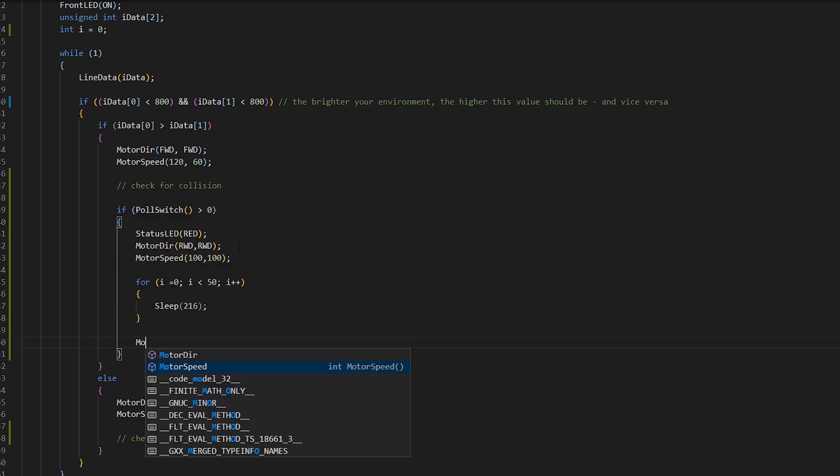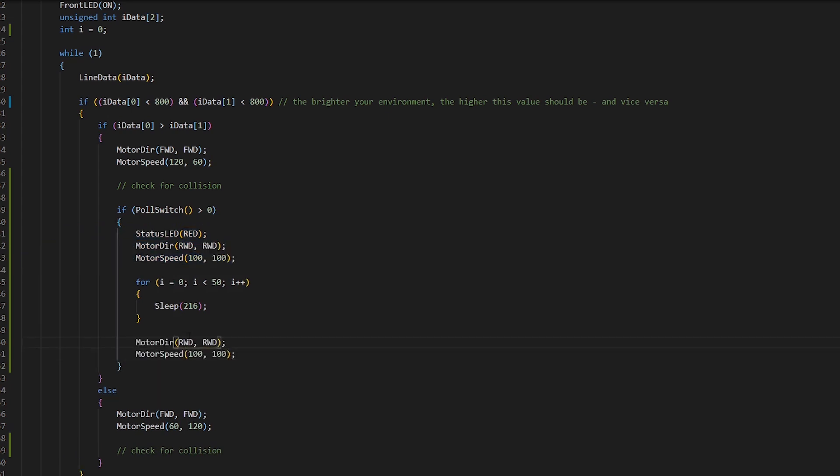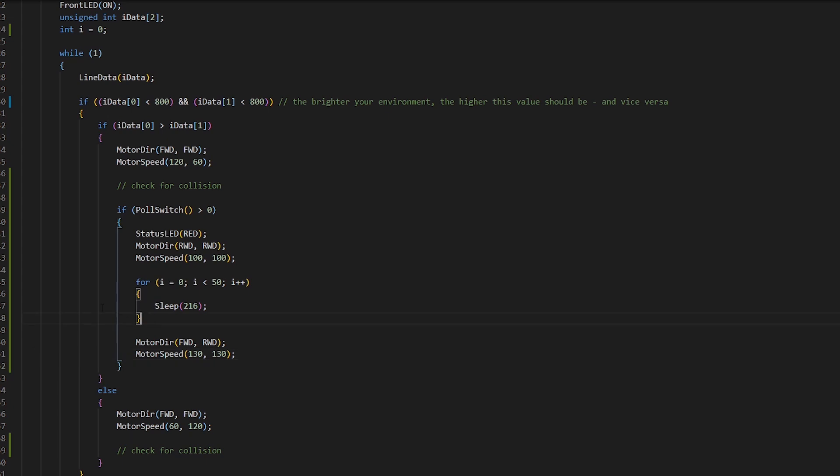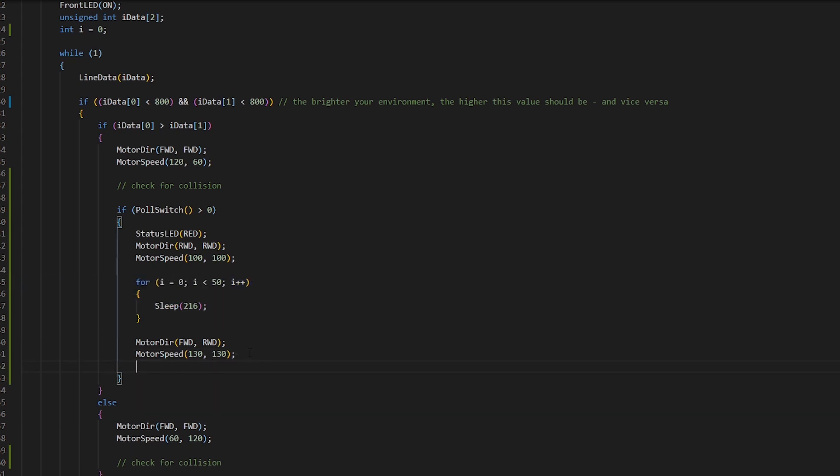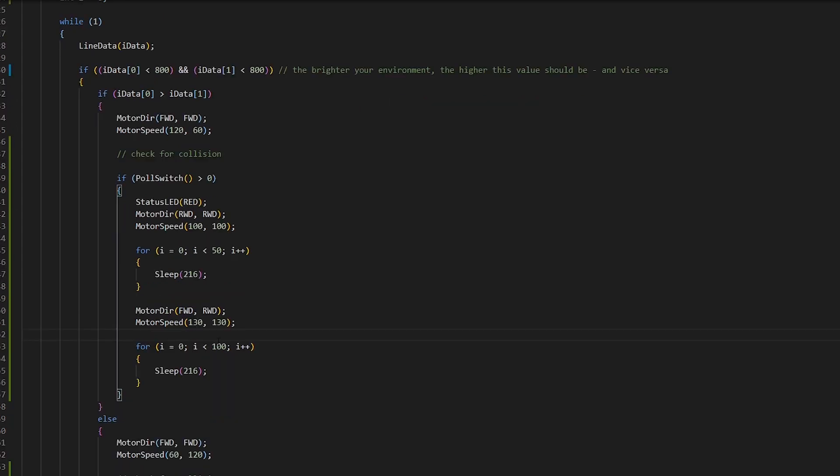Then we probably want to spin the Azura. So let's copy this again. I'm spinning it. We're going to set one to forward, one to backwards. Let's spin it a little bit faster to 130. And then we're going to do it for another short period of time. It's going to need to spin for slightly more time. So let's go with 100. And that's that. So the Azura is reversing.